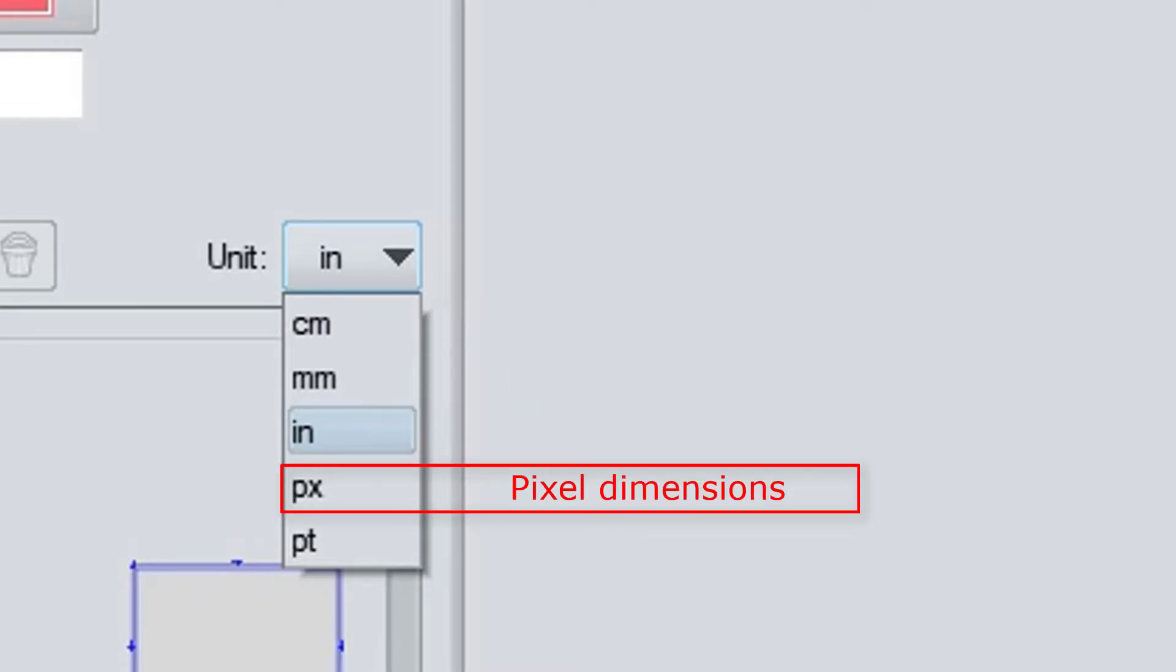Now next we have Pixel, and that's what you want when you explicitly do NOT intend to print the finished product. In other words, if you want to work strictly digital.